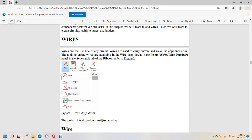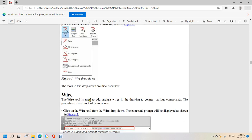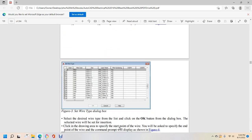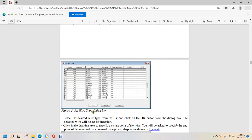The wire tool is used to add straight lines to drawings and connect various components. Click on the wire tool from the wire drop-down. A command prompt is displayed as shown in figure 4.2. Prior to wire installation, you can show the wire type and extra connection. Click the wire type button and press T, then press Enter to change the wire type. A select wire type dialog box will be displayed as shown in figure 3.